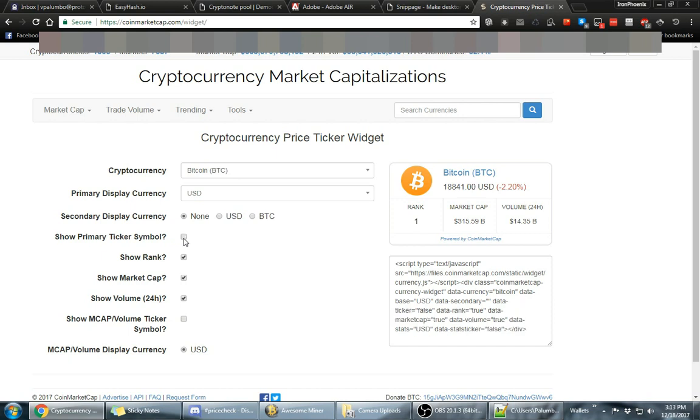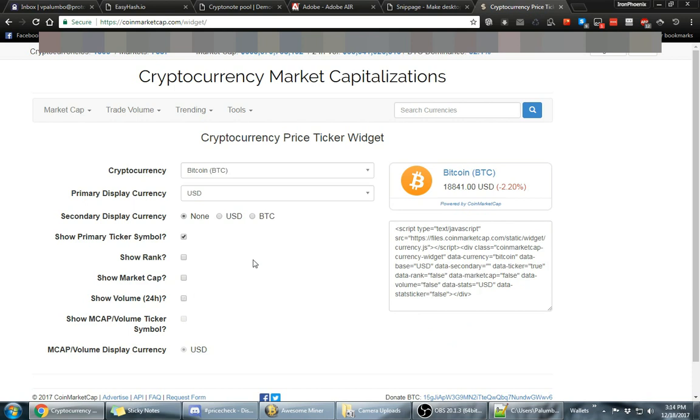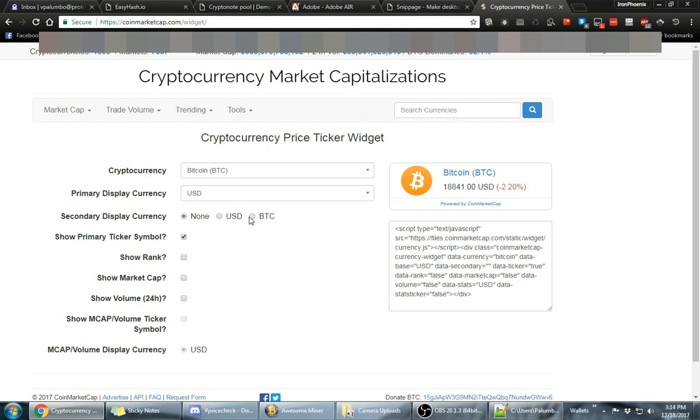You can have whatever rank that the coin is in your widget and you can have the market cap and all that. But I take all that off. I uncheck the first box. Oh, never mind, I'll leave that one. I'll uncheck the show rank one, the market cap and the 24 hour one so it's nice and clean here.